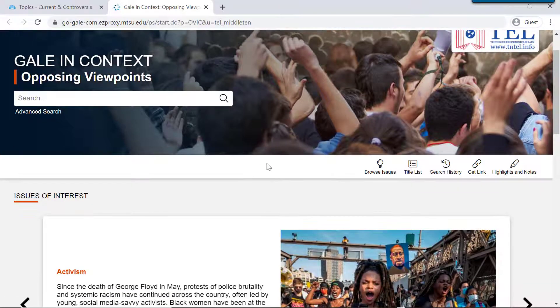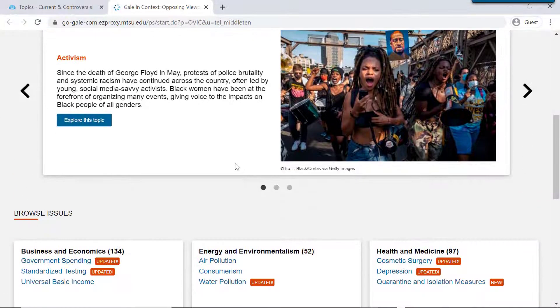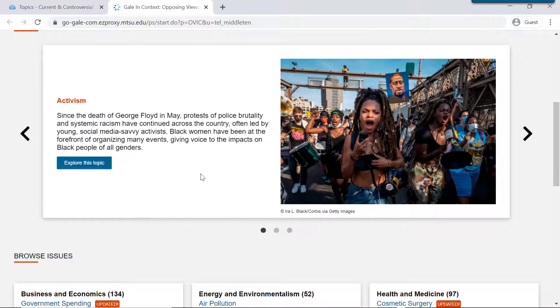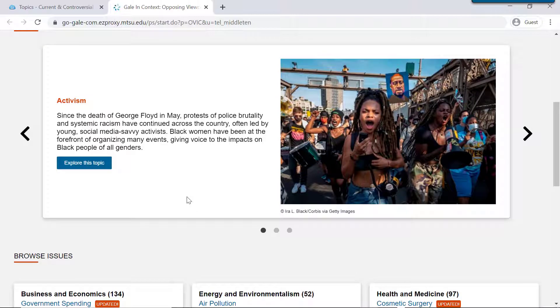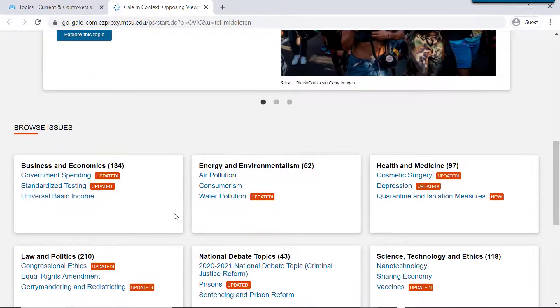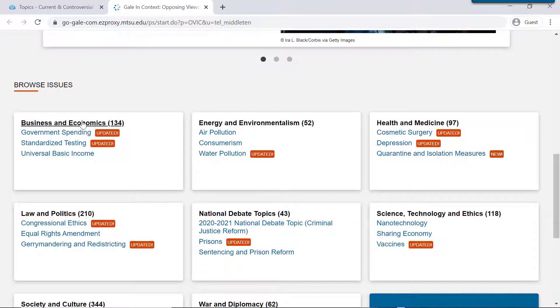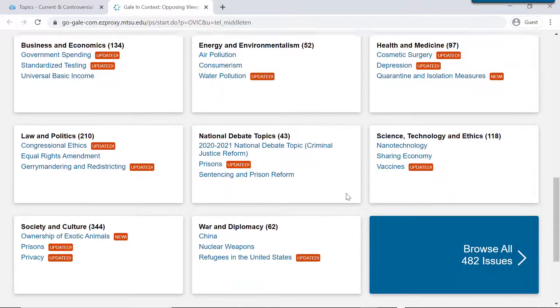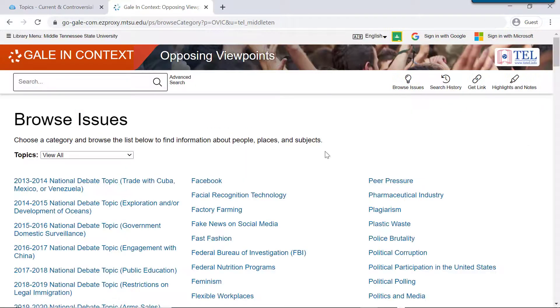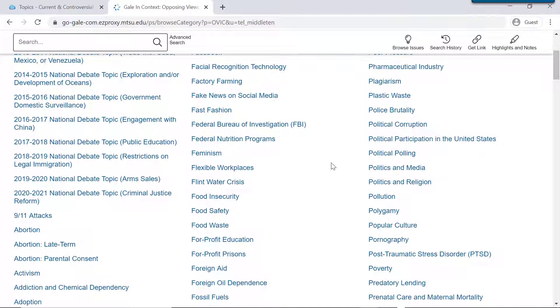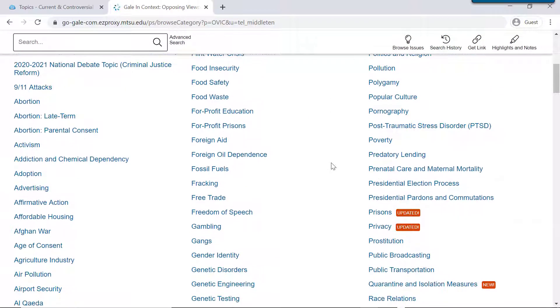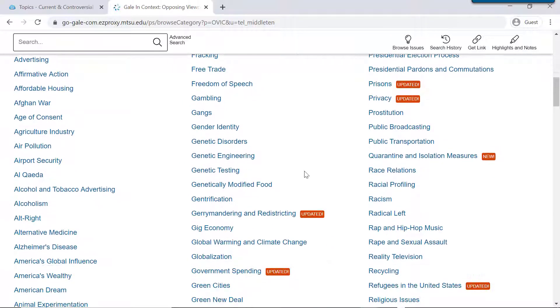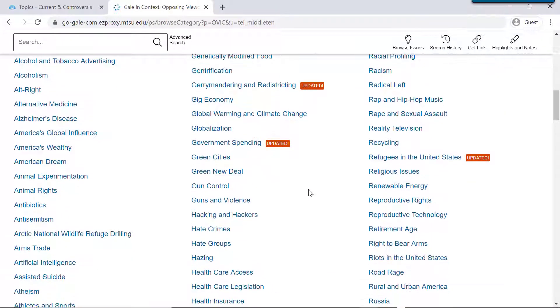Opposing Viewpoints presents articles on pressing issues of the day. Up here at the top, they have some featured topics, and if you scroll down, you'll see other topics organized by broad category. And you can also browse all 482 topics. So scrolling through this page, there are hundreds of topics here on all types of issues, and just about everyone can find something of interest in this list.